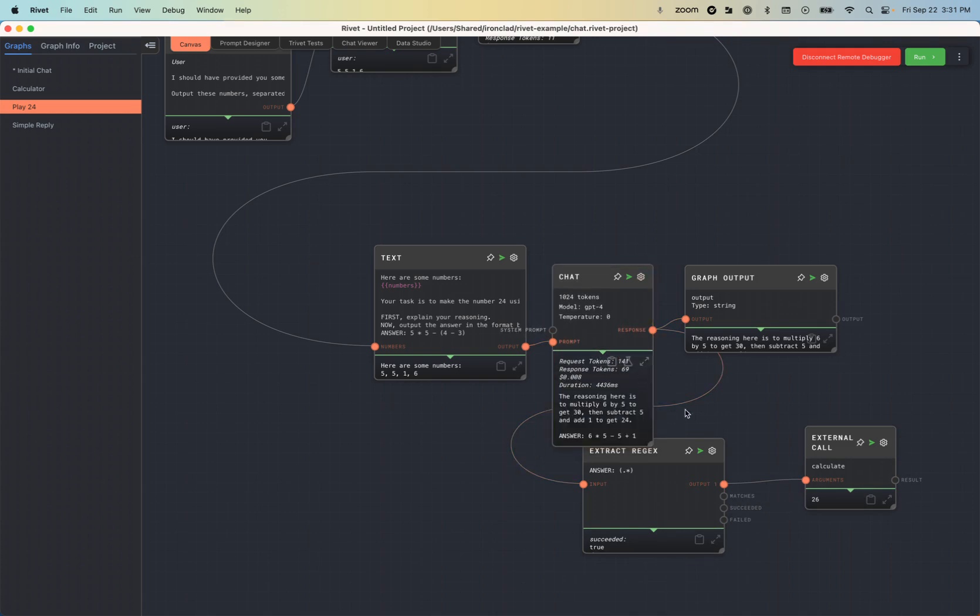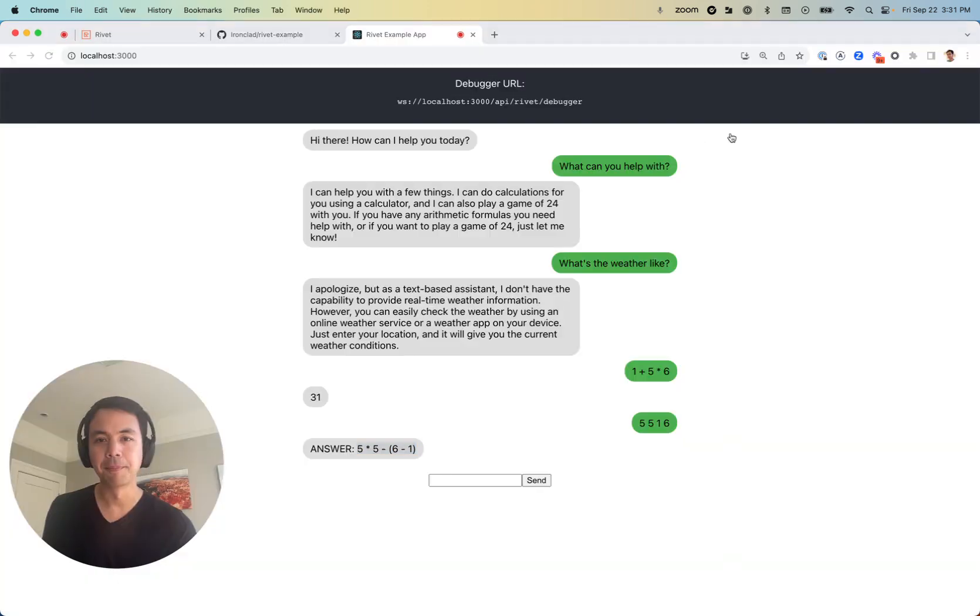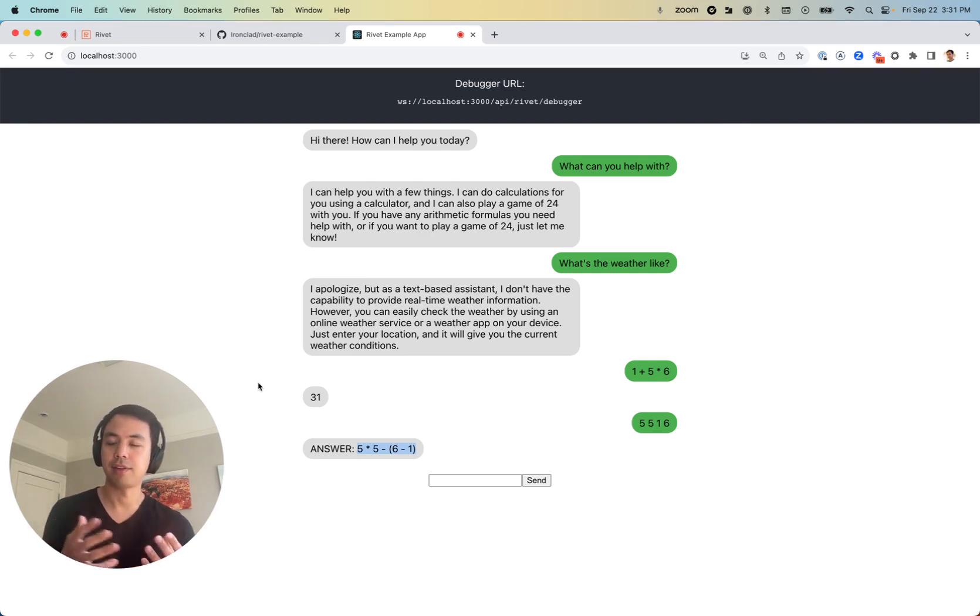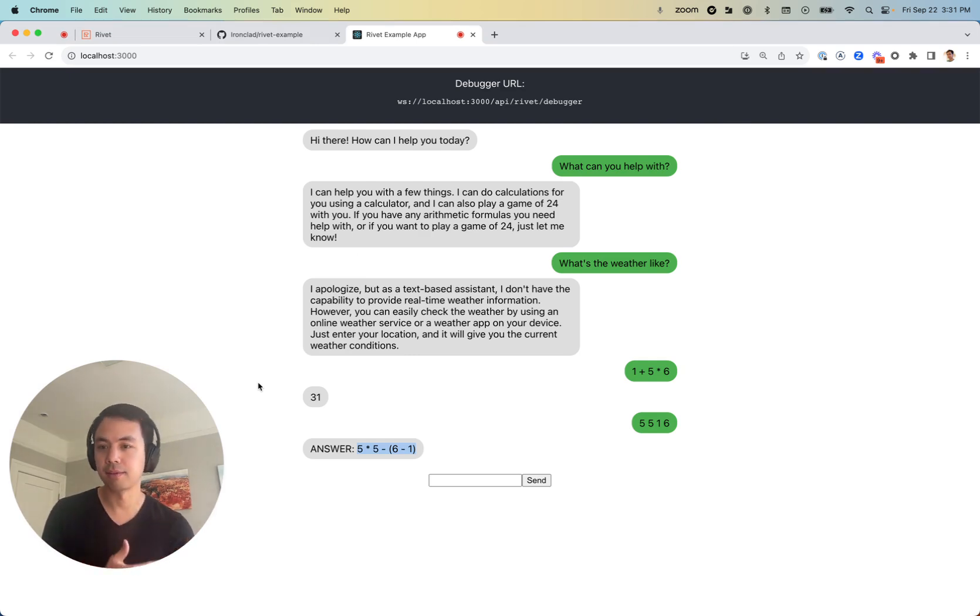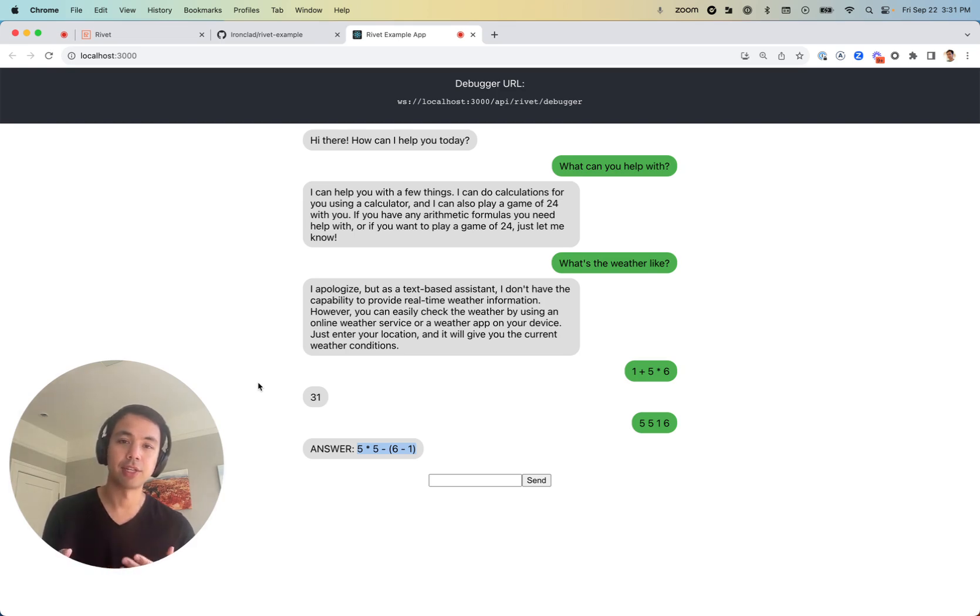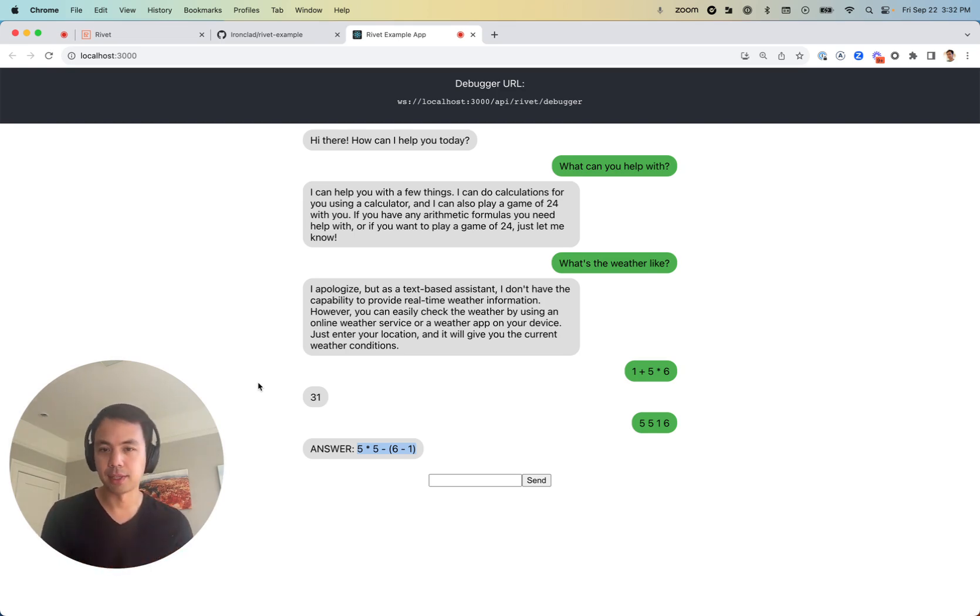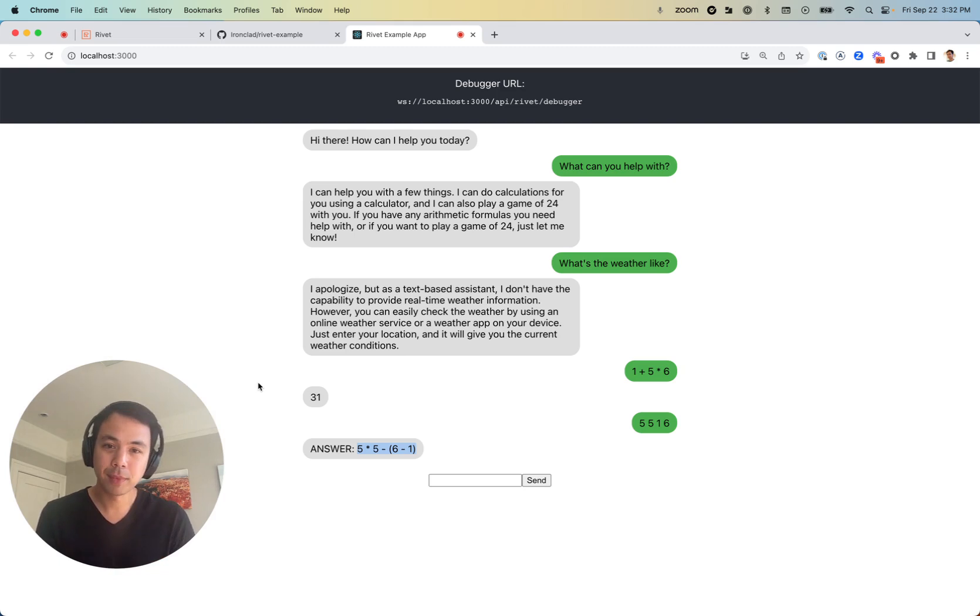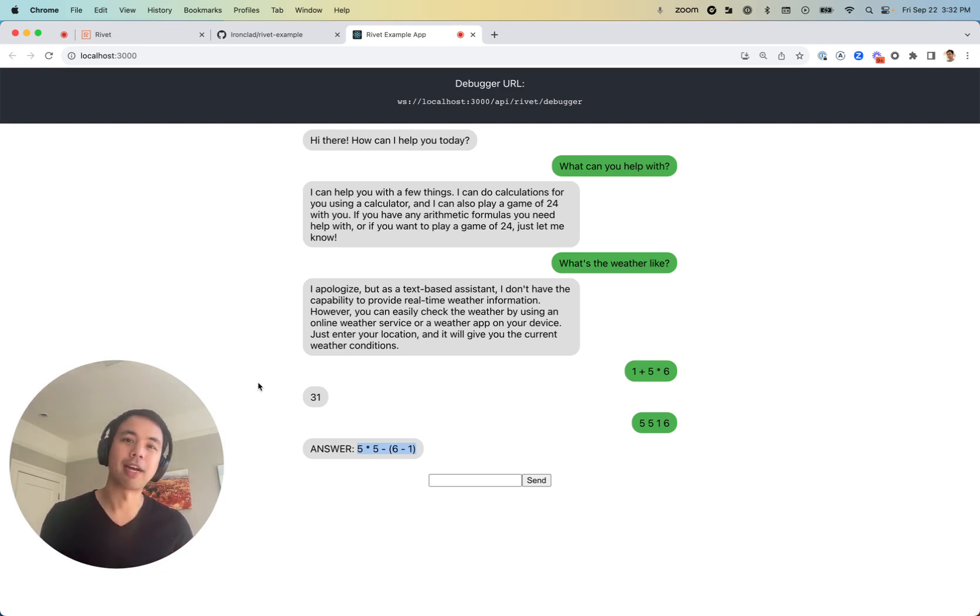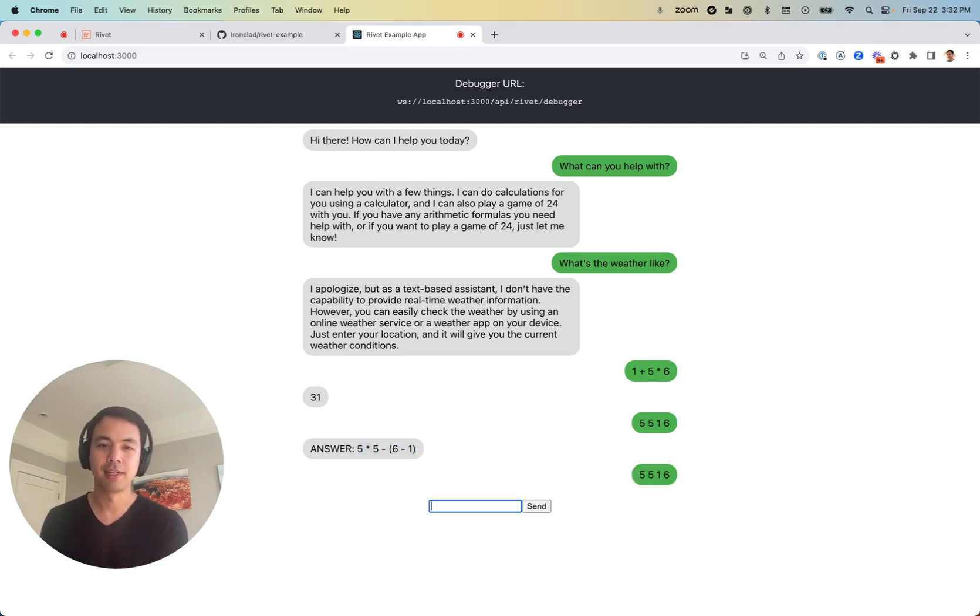Because what we've covered, just once again, what we've covered here is downloading the Rivet example project, getting it set up, npm installing it, giving it the OpenAI key it needs, and then launching it and connecting it to the Rivet debugger. And then on top of that, we've looked at how external calls are actually dynamically defined in the context of the locally running environment. And then we did a little bit of prompt engineering and graph tweaking to try to get this chatbot to do a slightly better job at playing the game of 24.